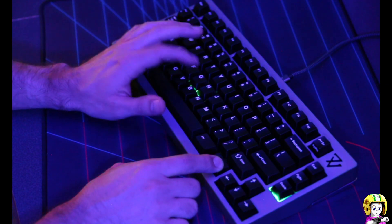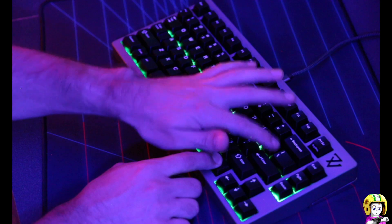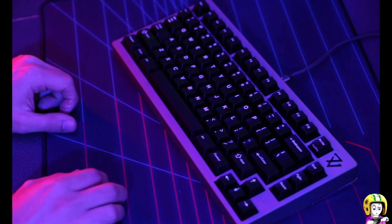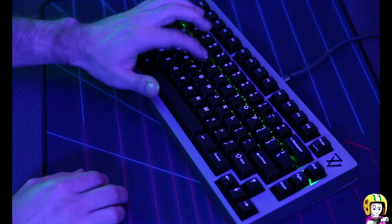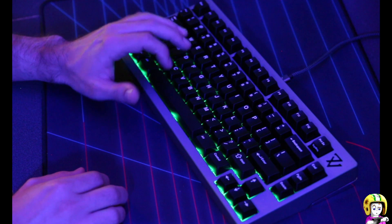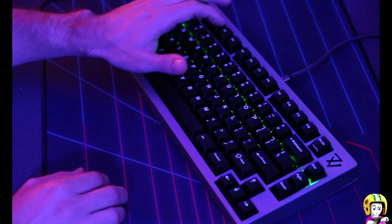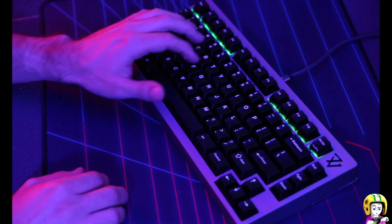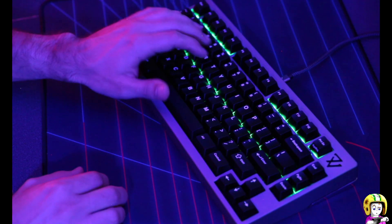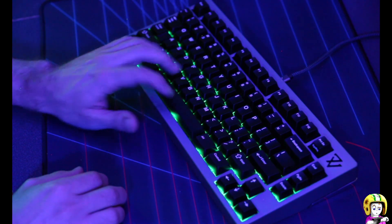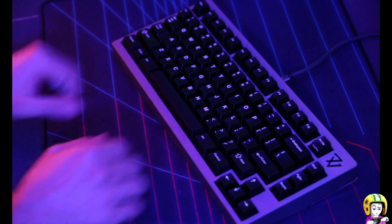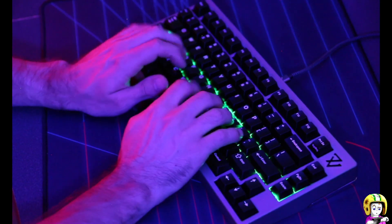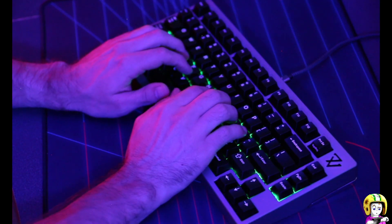So a couple other fade effects are this row-based key hit one where it flashes based on the row there, and it looks really cool while typing I think.